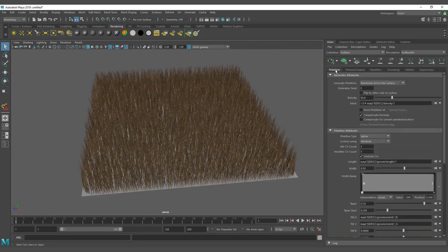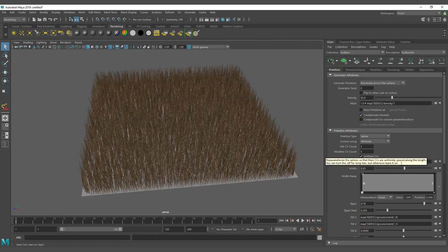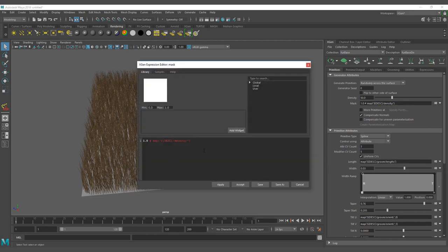First, how to create an expression and how expressions work on XGen. You have on each of these icons here the possibility to create one expression. On this part we can see that the mask has a value of one and could be linked to a map.